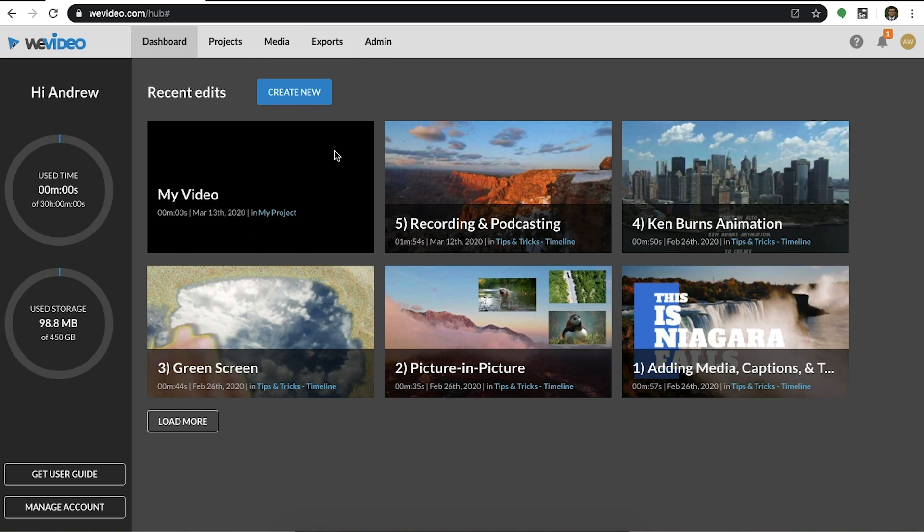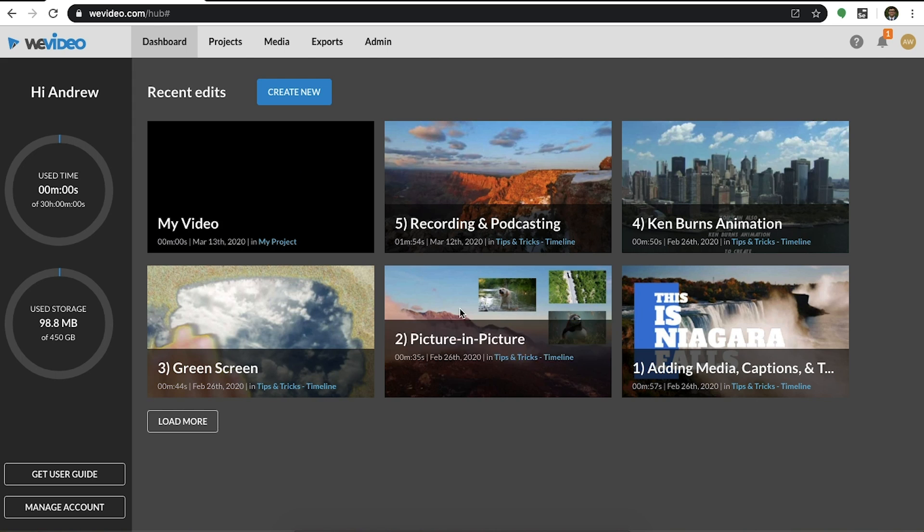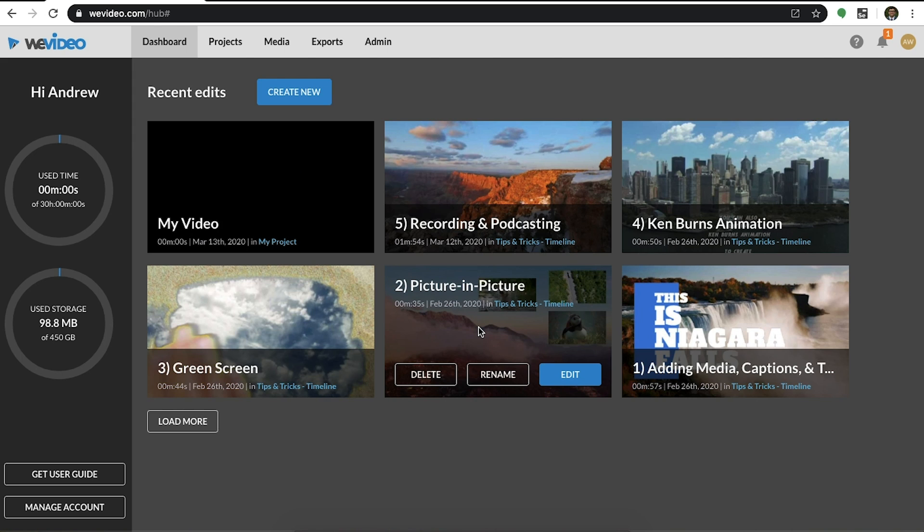In your dashboard, you can also find your recent edits, which are videos that you're currently working on. Hovering over each thumbnail will allow you to easily access the edit.